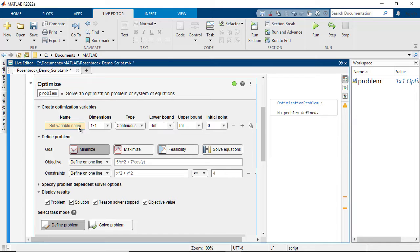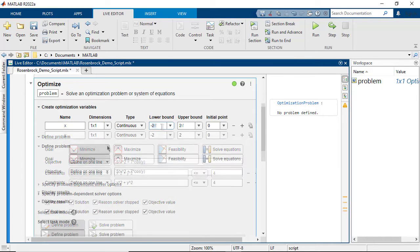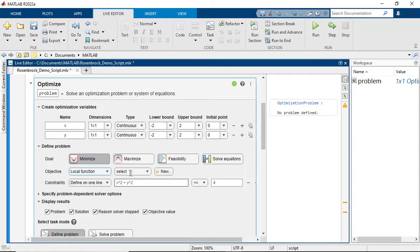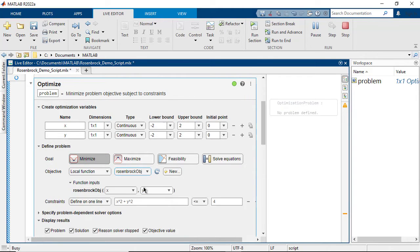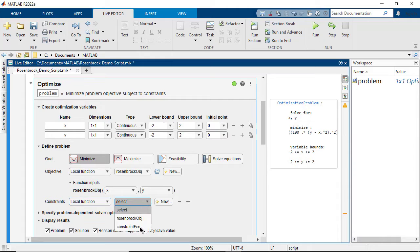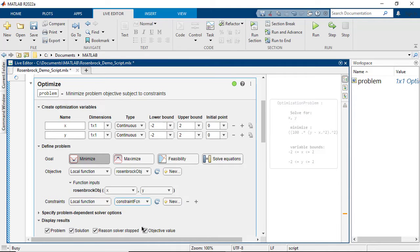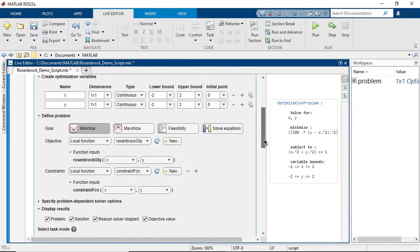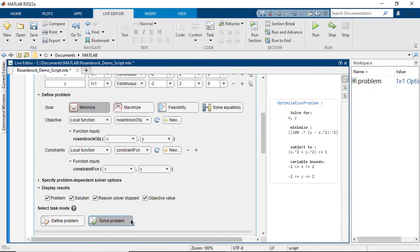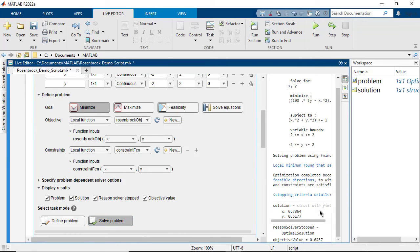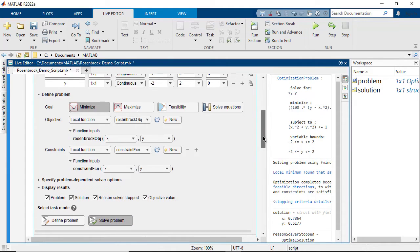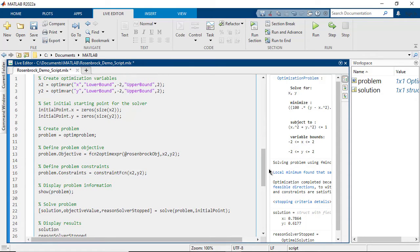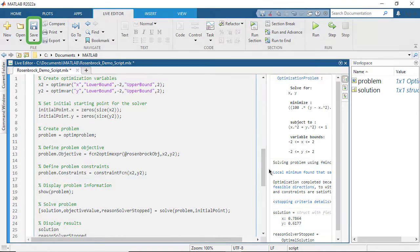Use the Optimize Live Editor task to solve a problem with the problem-based optimization approach. The Optimize task enables you to set up and run a problem-based optimization interactively within a live script. It guides the process of creating optimization variables, defining the problem, and exploring options. As with all Live Editor tasks, you can reuse the generated code in applications or save the live script with your selections to modify later or share with others.